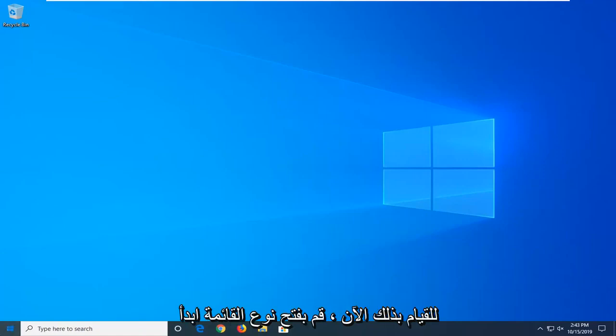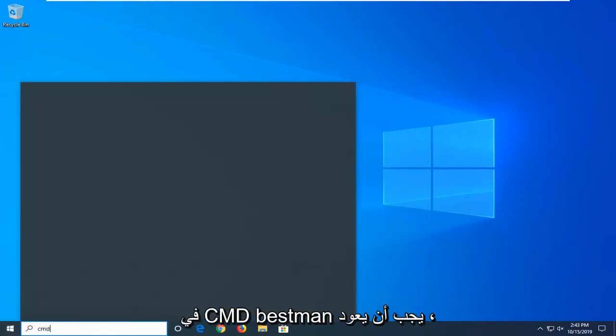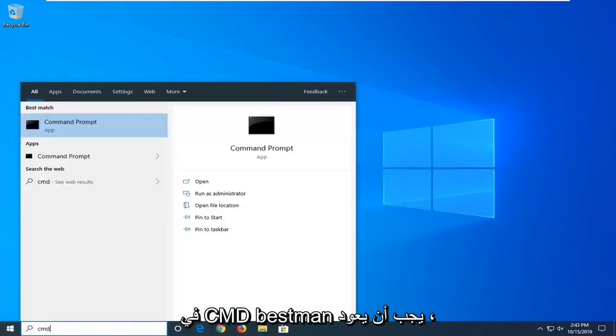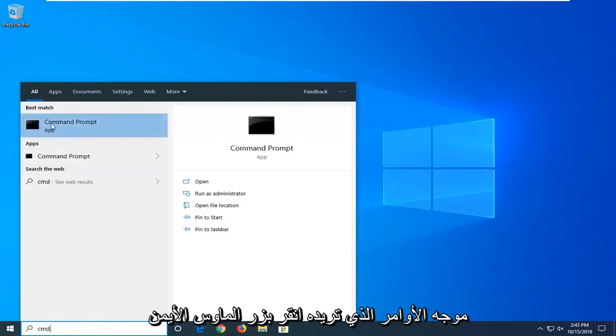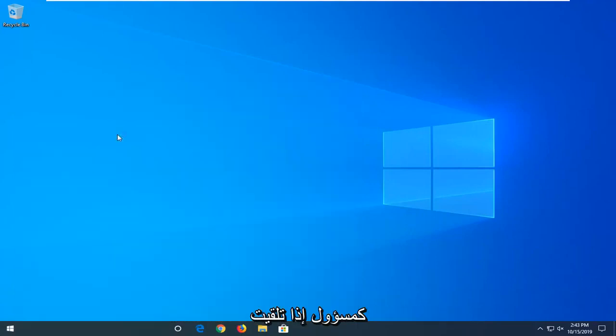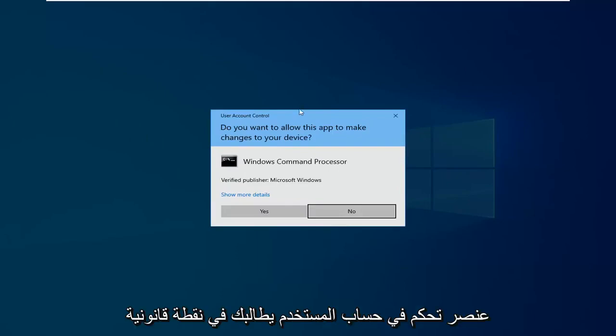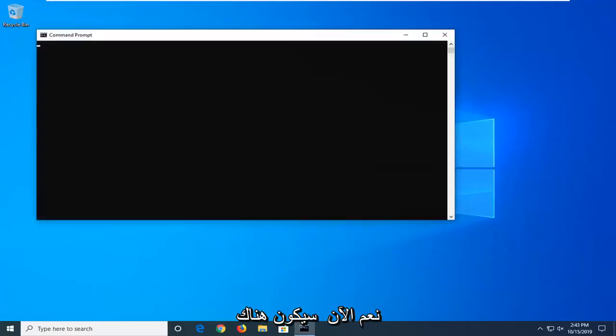So what you want to do now is open up the start menu, type in CMD. Best match should come back with Command Prompt. You want to right click on that and then left click on Run as Administrator. If you receive a User Account Control prompt, you want to left click on Yes.